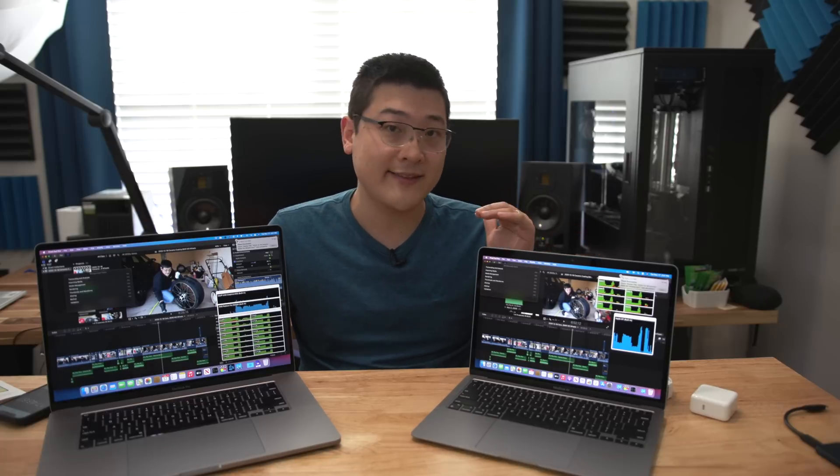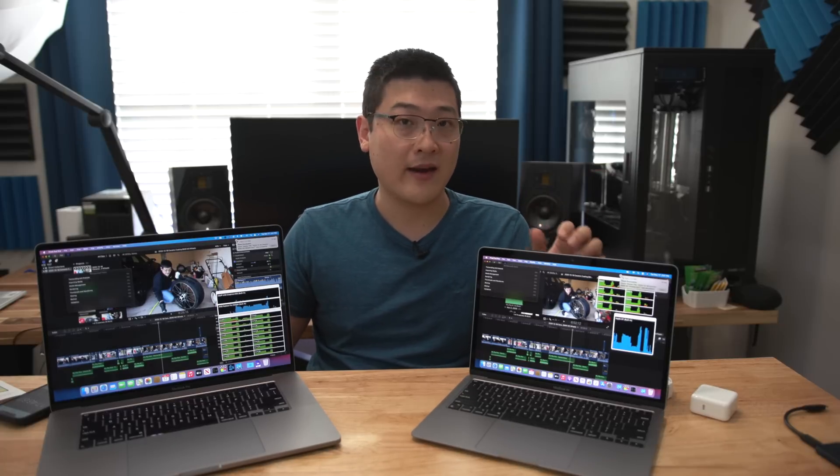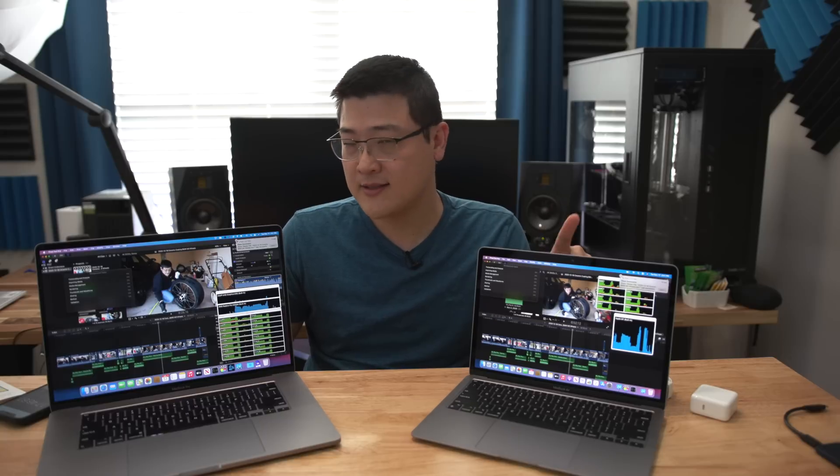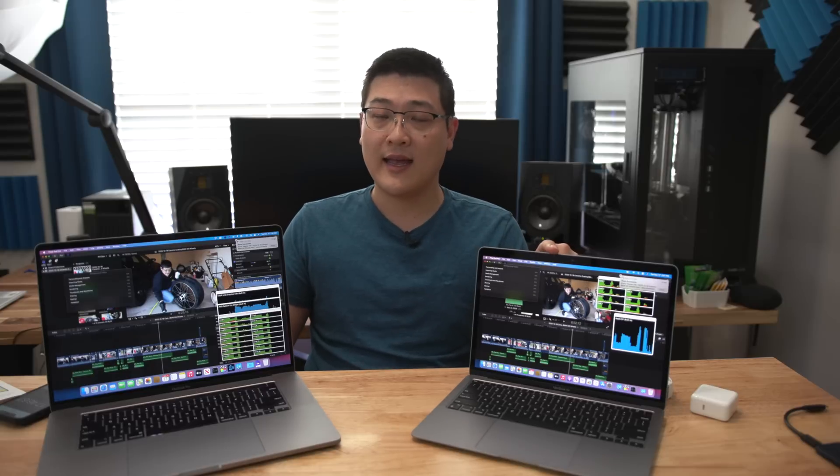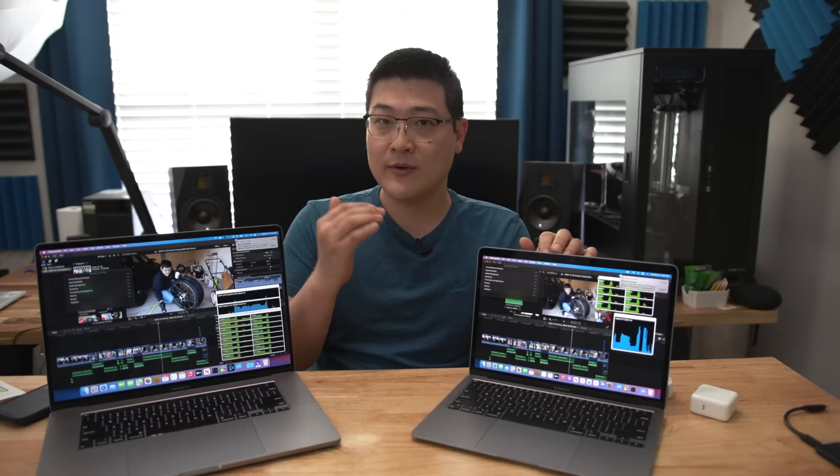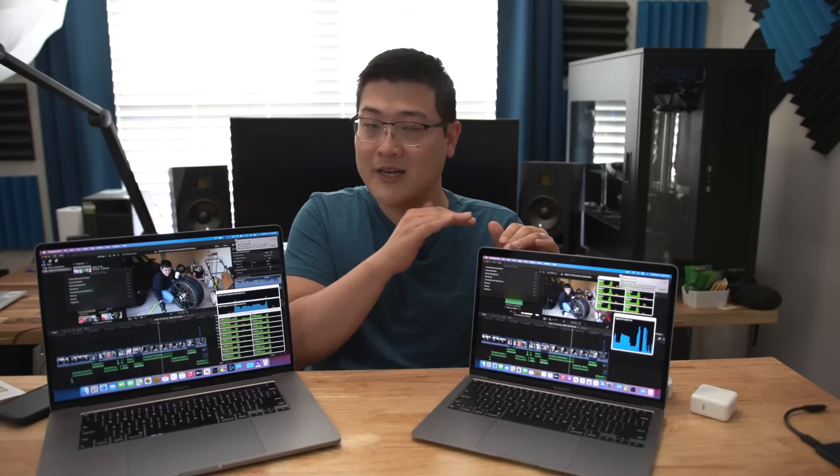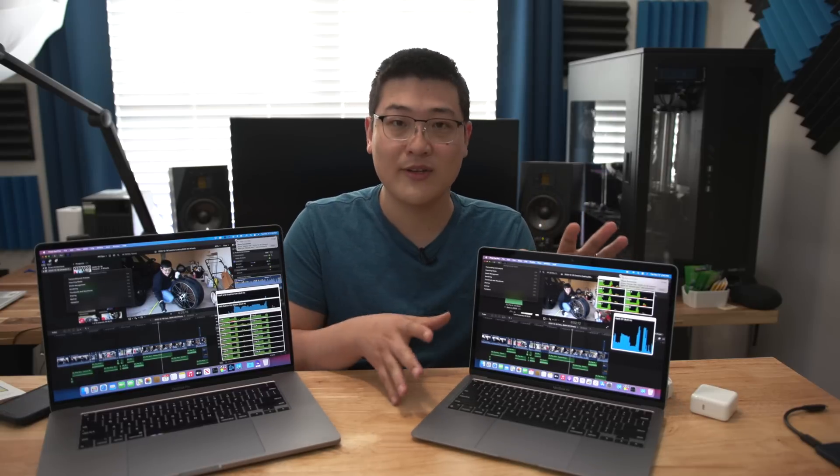So the MacBook Air I've got right here, this is the very bare-bones base MacBook Air that you can get for a thousand dollars. This is the 256 gig with the 8 gig memory and it's got the 7 core GPU, so bottom of the barrel, cheapest MacBook you can get.